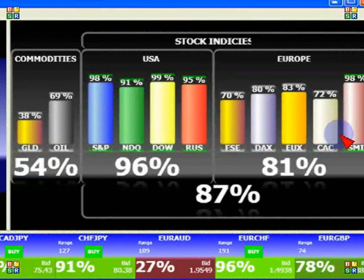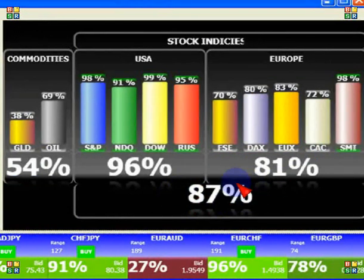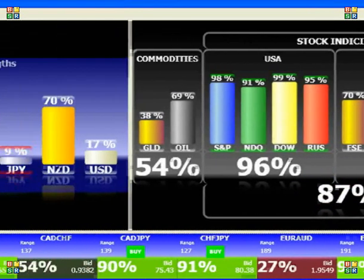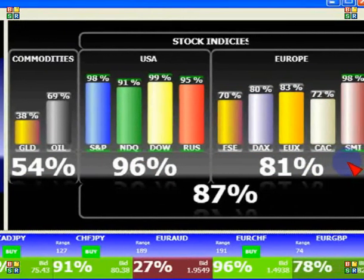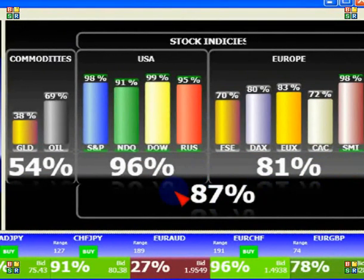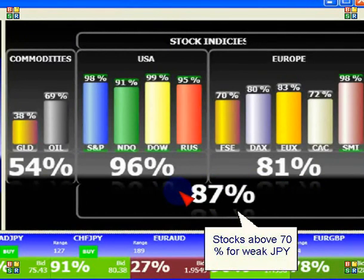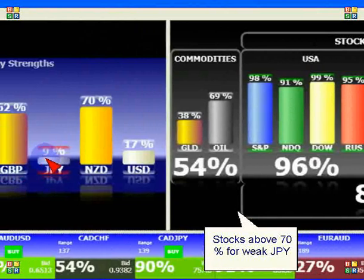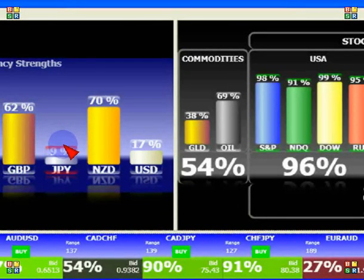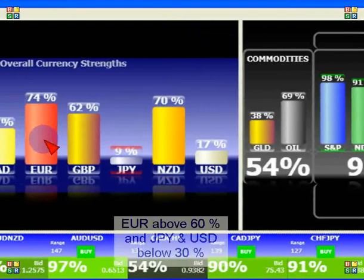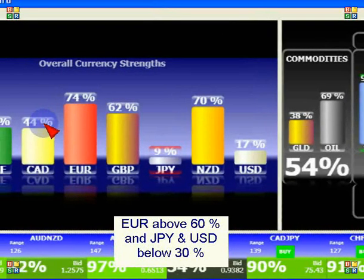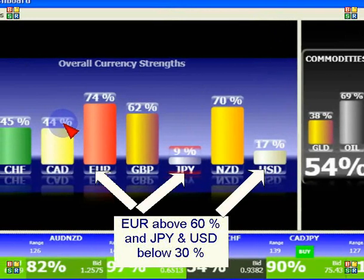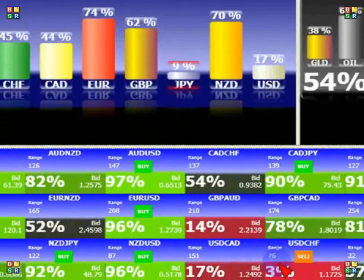When markets are up, as we see here, there's a total average above 80% — 87%. You will see a corresponding effect on the Japanese Yen and the US Dollar. As soon as the markets are reaching above 70% strength, I would then like to see the Japanese Yen and US Dollar below 30% before I start looking at possible trades. And the currency we want to match against should be above 60–70% at least.